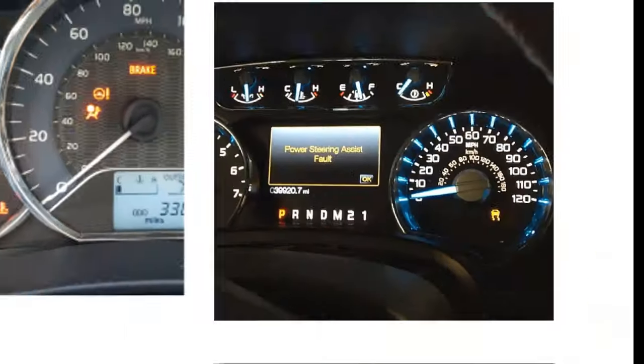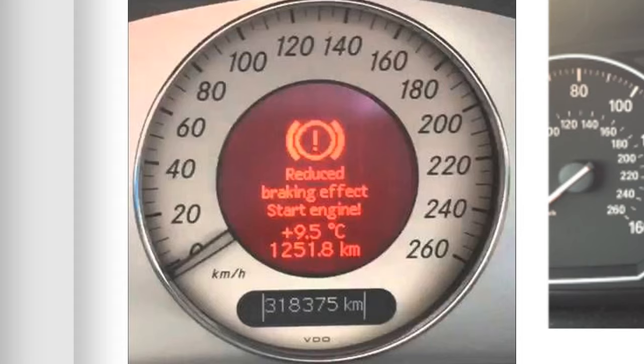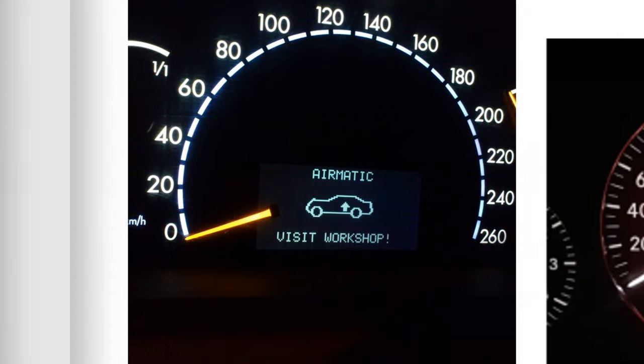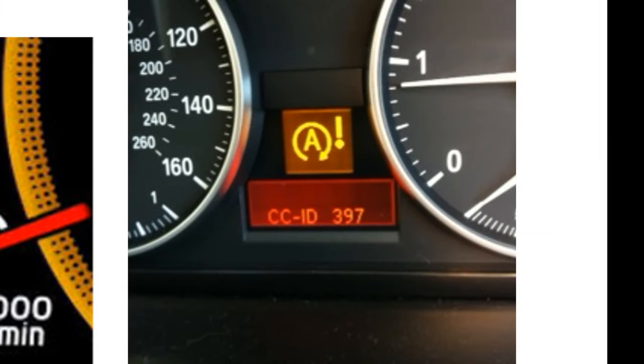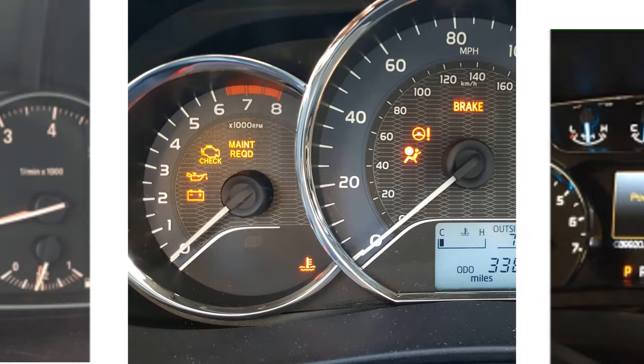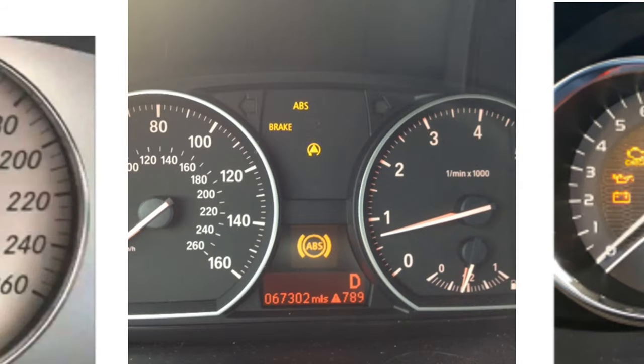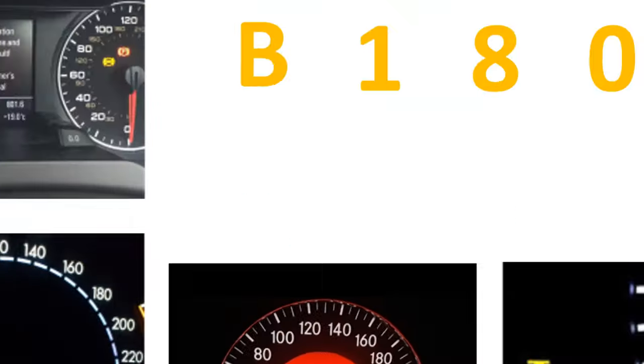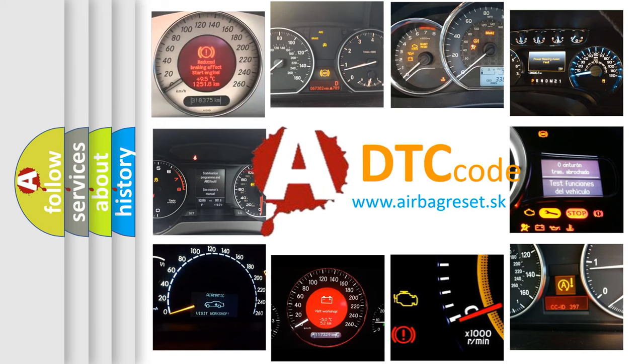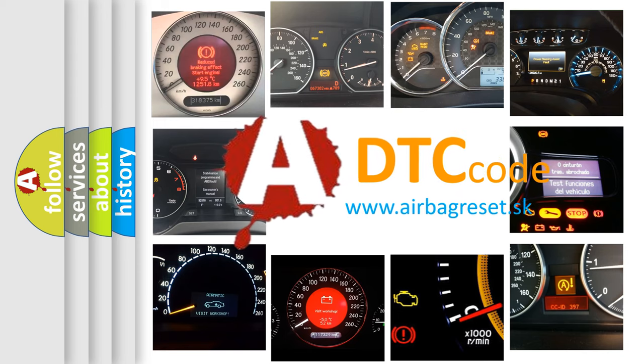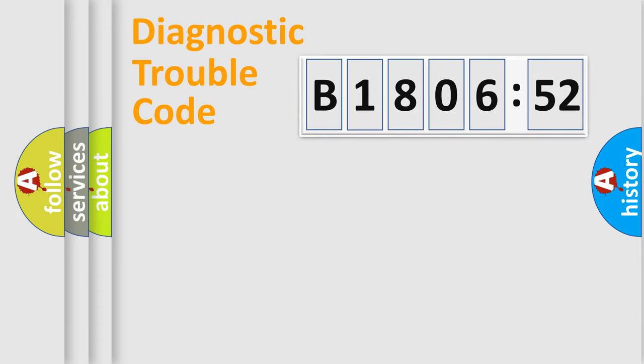Welcome to this video. Are you interested in why your vehicle diagnosis displays B180652? How is the error code interpreted by the vehicle? What does B180652 mean, or how to correct this fault? Today we will find answers to these questions together.